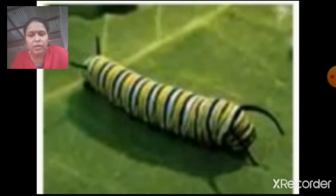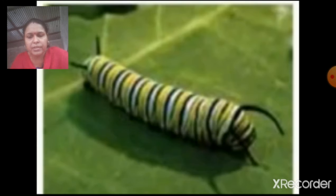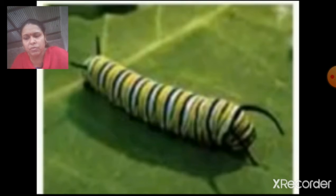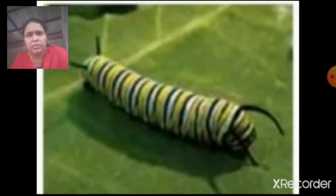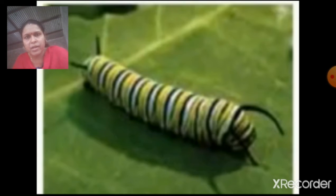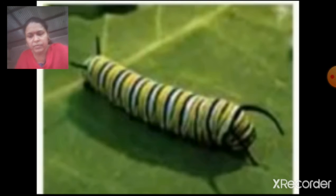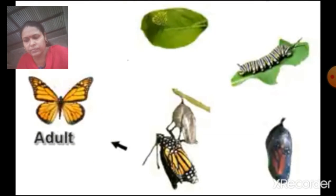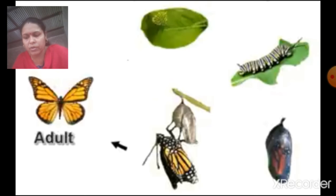The larva of a butterfly is called caterpillar. When the caterpillar comes out of the eggs, it is very hungry. It begins to nibble and eat the very leaf on which it emerged from the eggs. It eats very fast, so its growth is very rapid. The caterpillar of the plain tiger butterfly grows so rapidly in the first two or three days that it does not fit in its skin anymore.